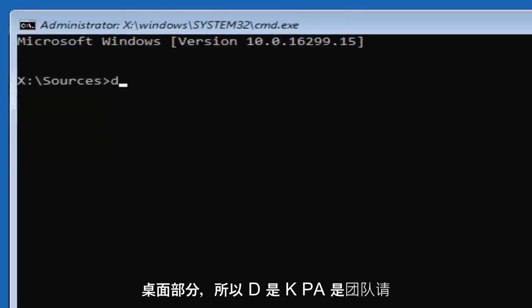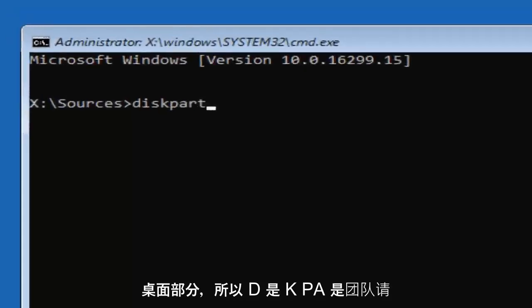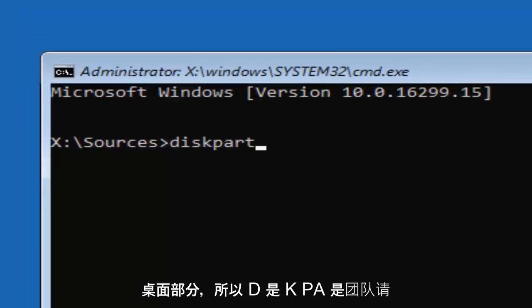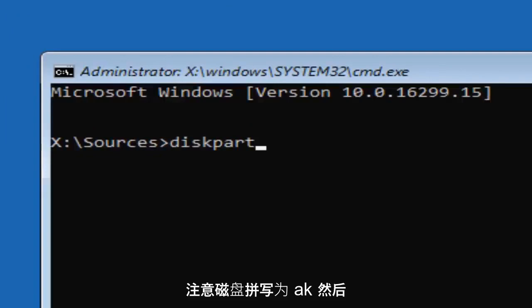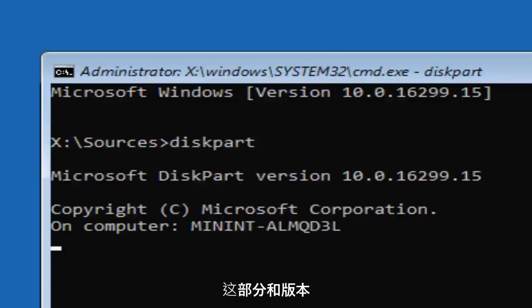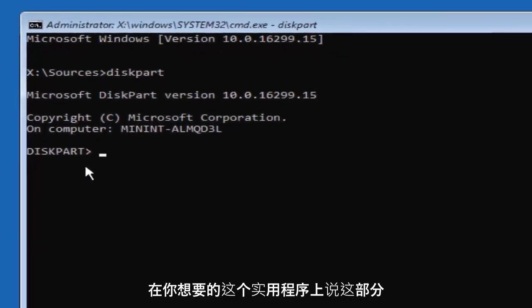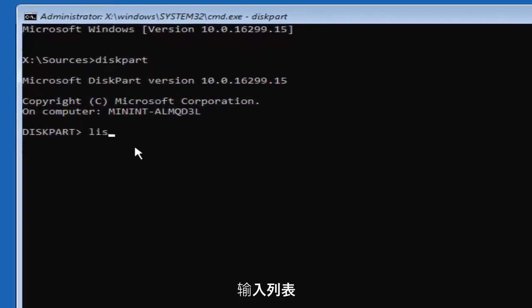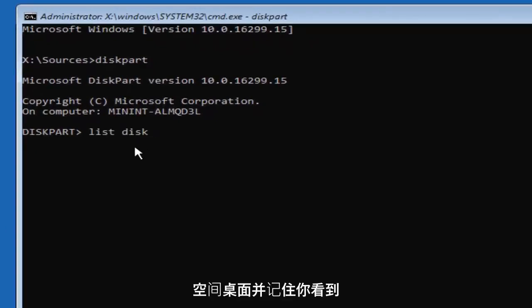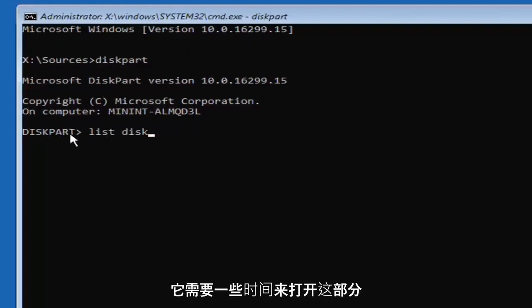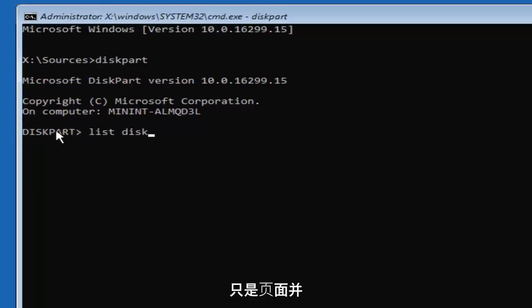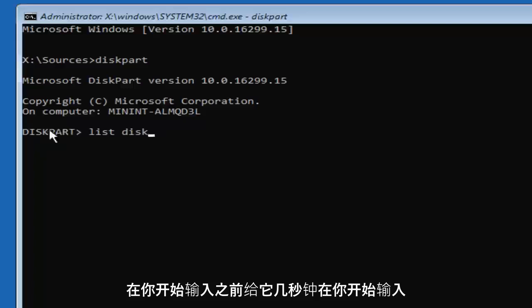Now you want to type in 'diskpart' — D-I-S-K-P-A-R-T. Please note disk is spelled with a K. Then hit Enter. It should say 'Microsoft DiskPart' and then a version number. Now, once you're in this utility, you want to type in 'list disk' — two words. Note that DiskPart can take a moment to open, so be patient and give it a few seconds before you begin typing.